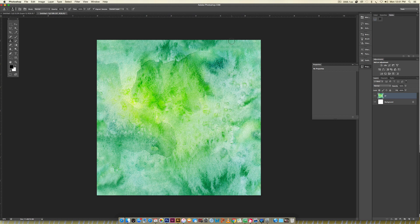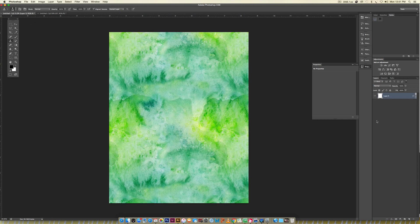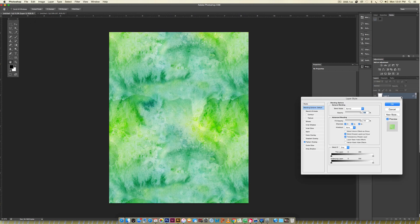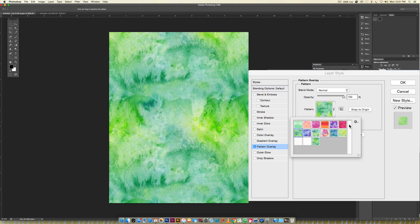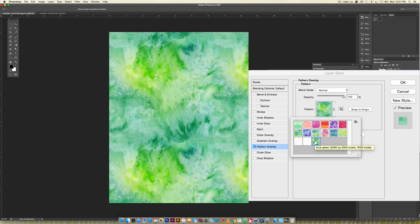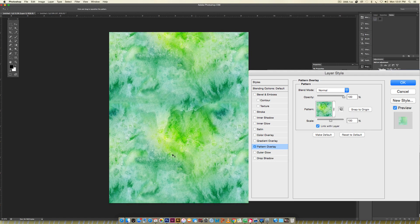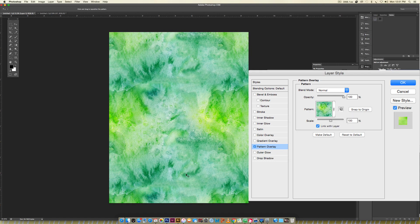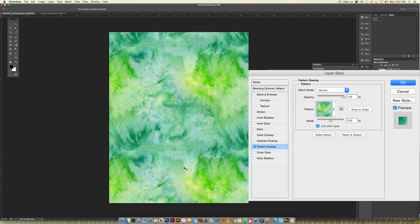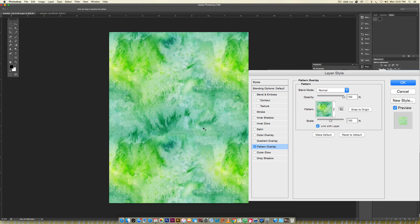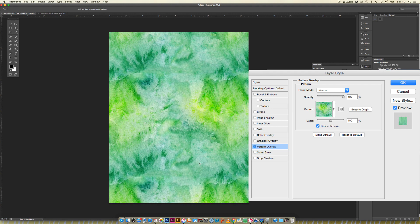Go Edit > Define Pattern and we're going to name this Blue Green and hit okay. Now we're going to jump back into our original document, double click the layer, choose Pattern Overlay. The last one that shows up is the one previously done. If I move this around there's no hard lines, everything's looking good.